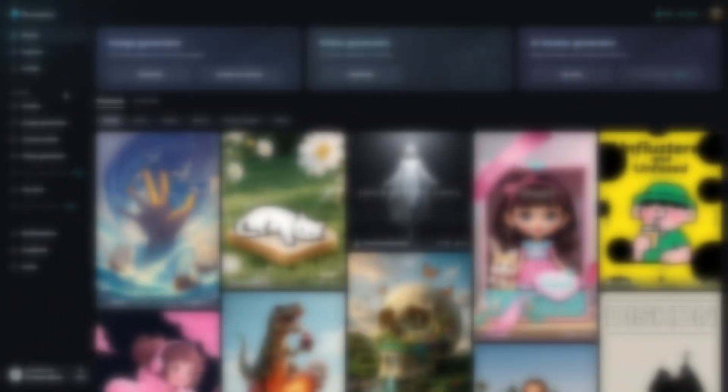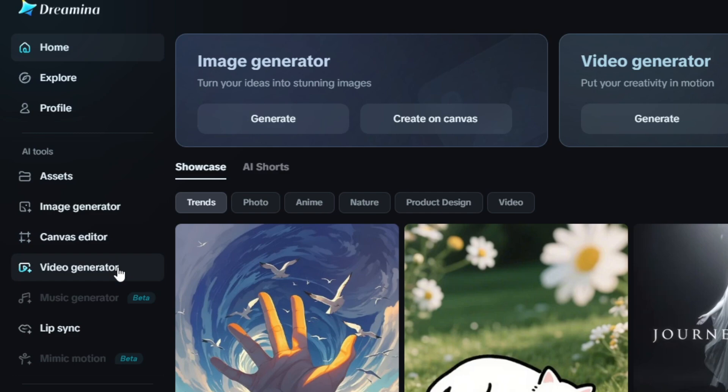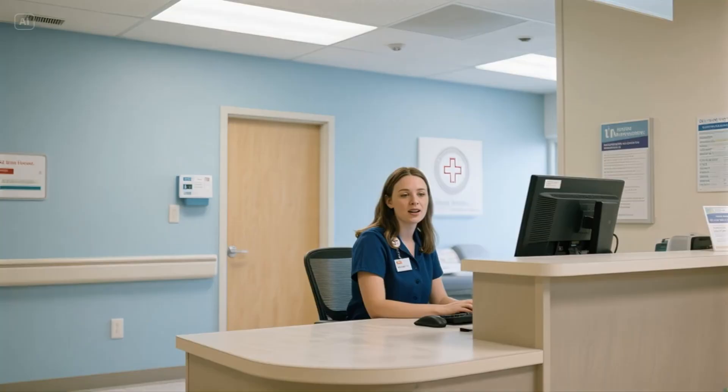Dramina is a platform for AI image and video generation and AI lip sync video generation. I've been testing out the AI lip sync tool and it's pretty good. Let's take a look at some of the stuff I've generated and then I'll show you how to create an AI lip sync video using Dramina.